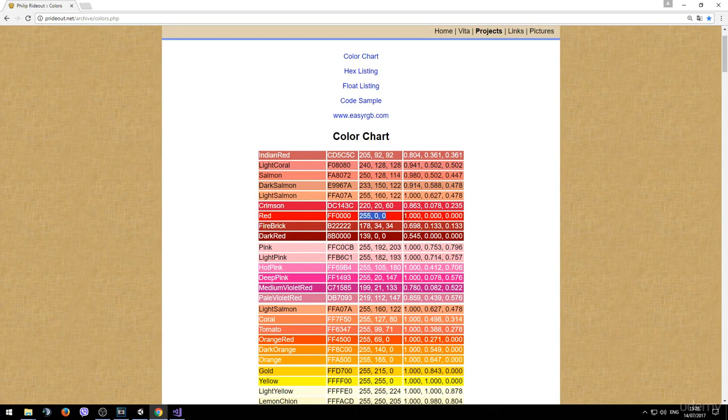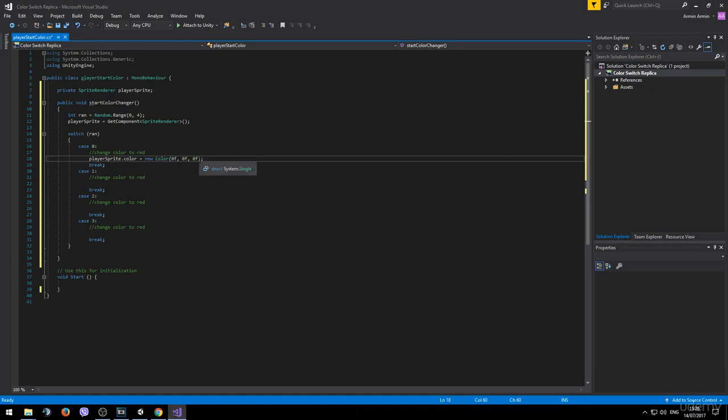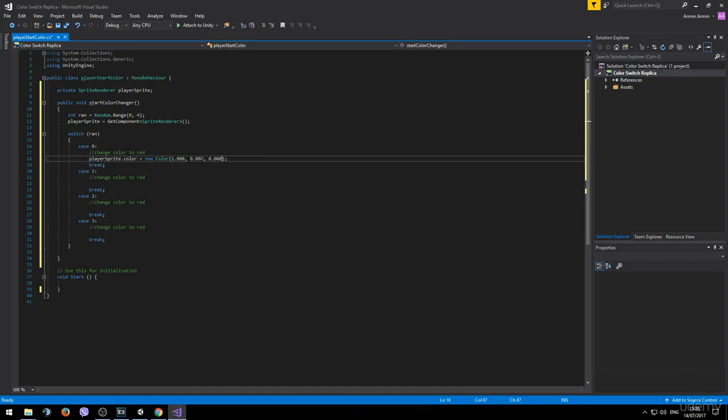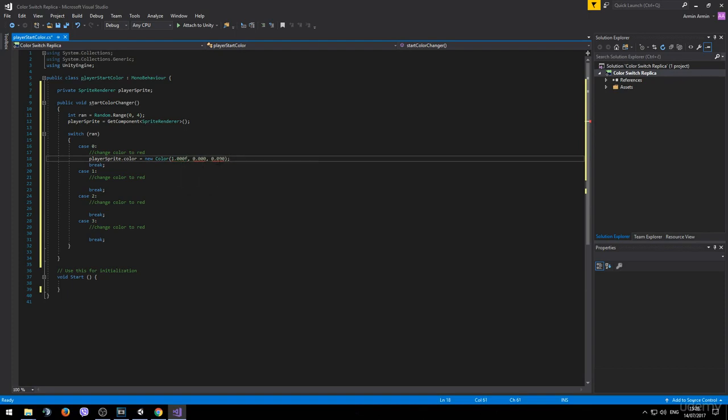Copy it. And paste it inside of the brackets. You might notice that we are getting an error. And that's because we don't have an F after the numbers to indicate that they are float values.